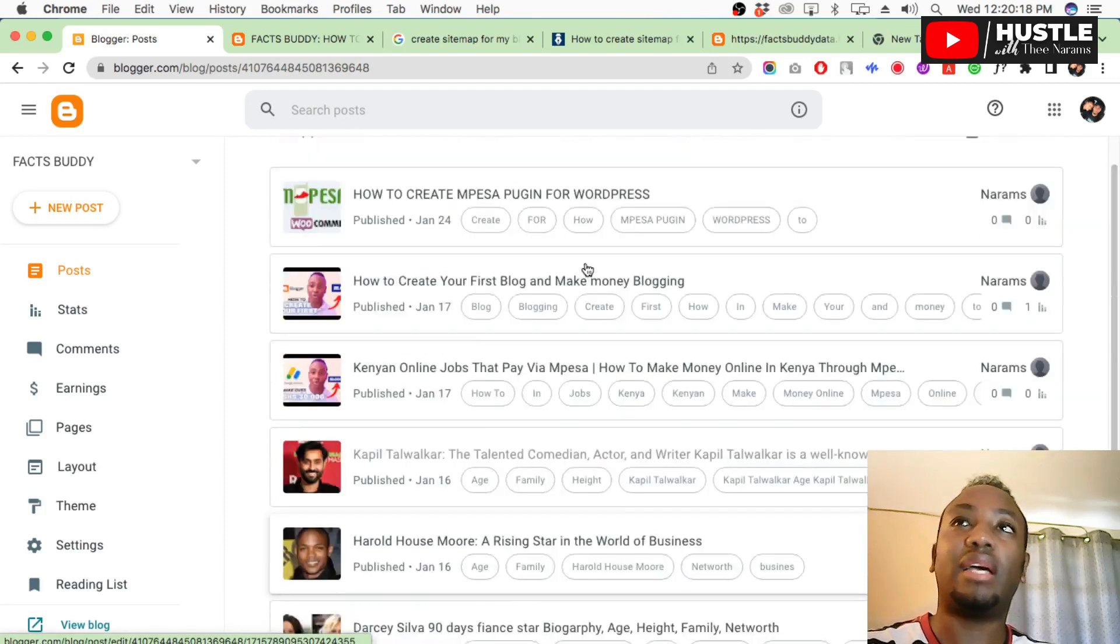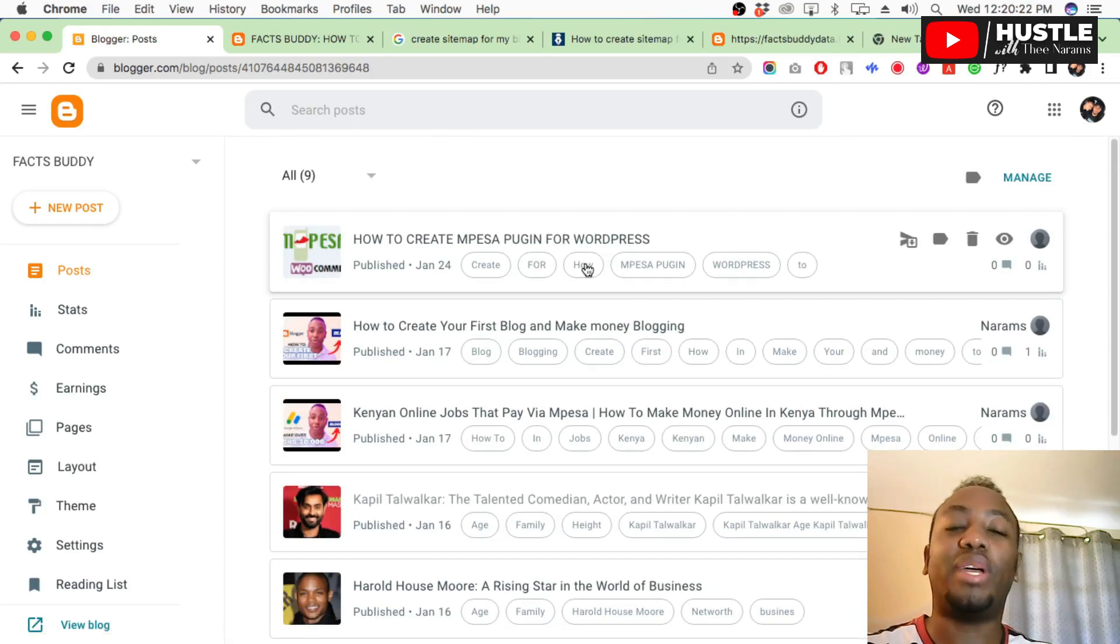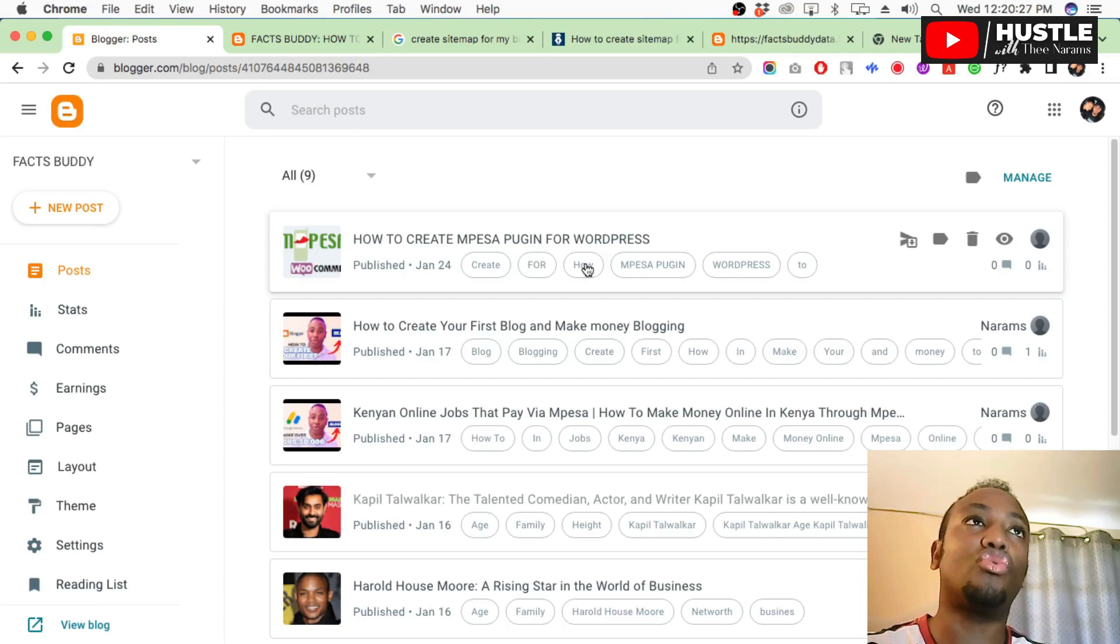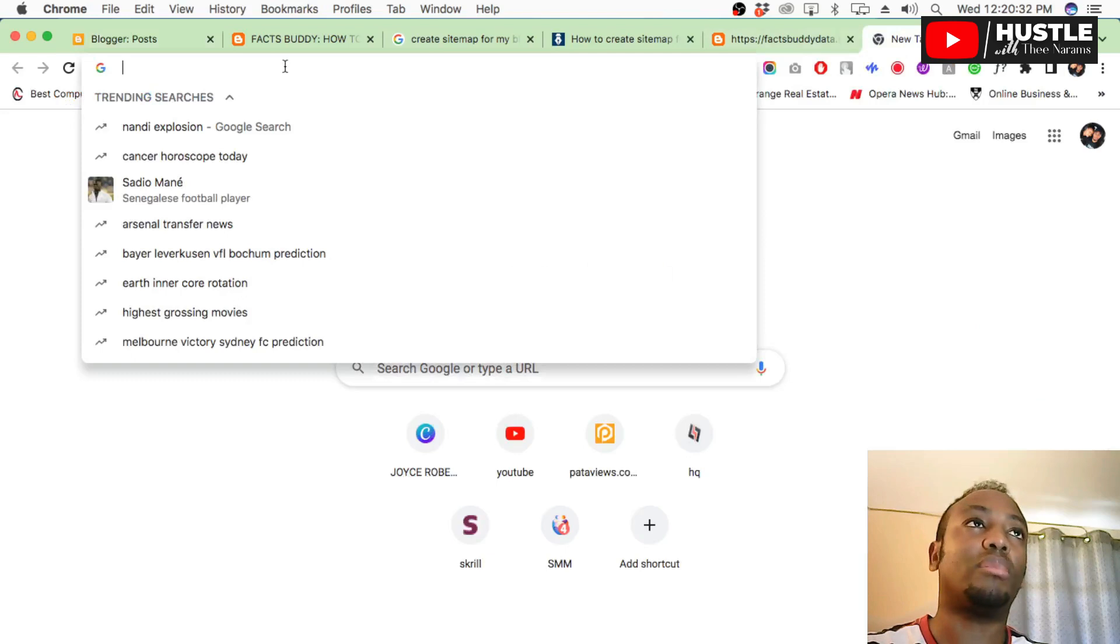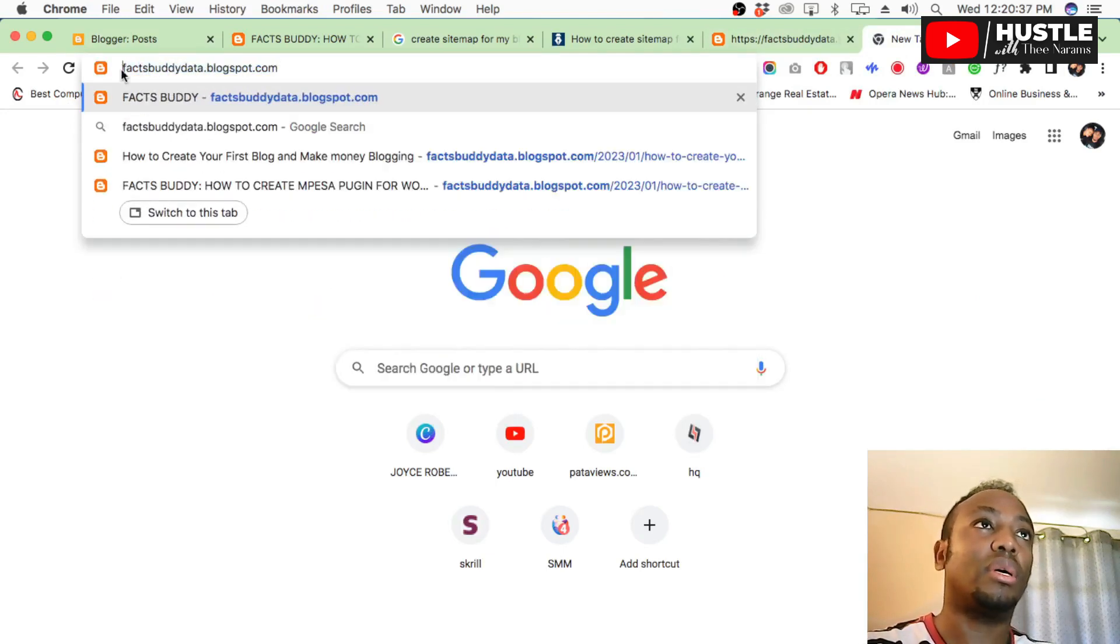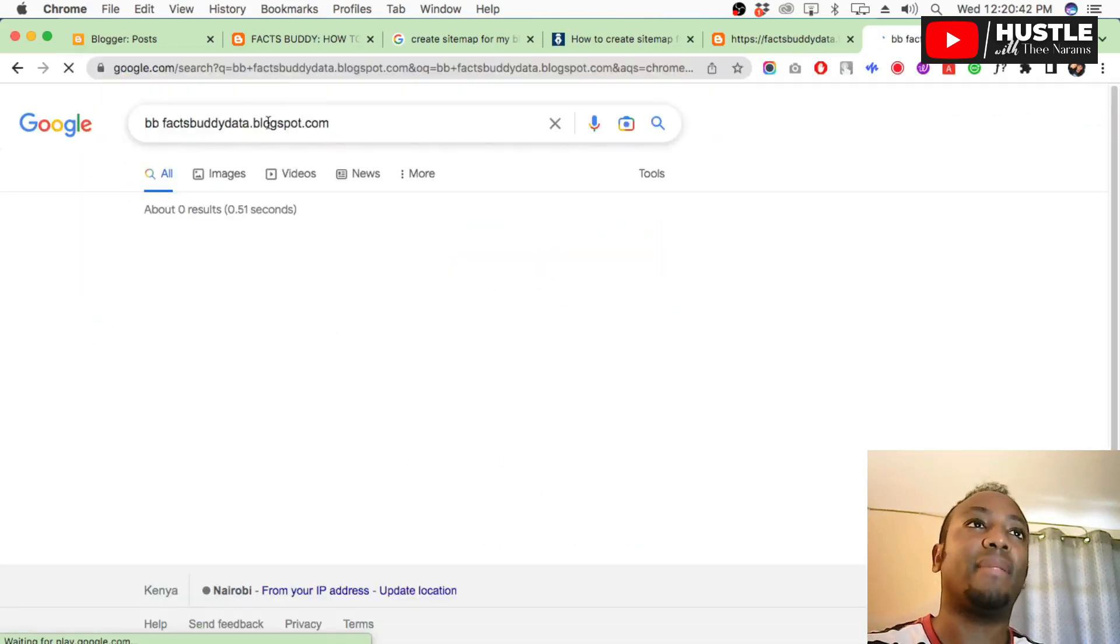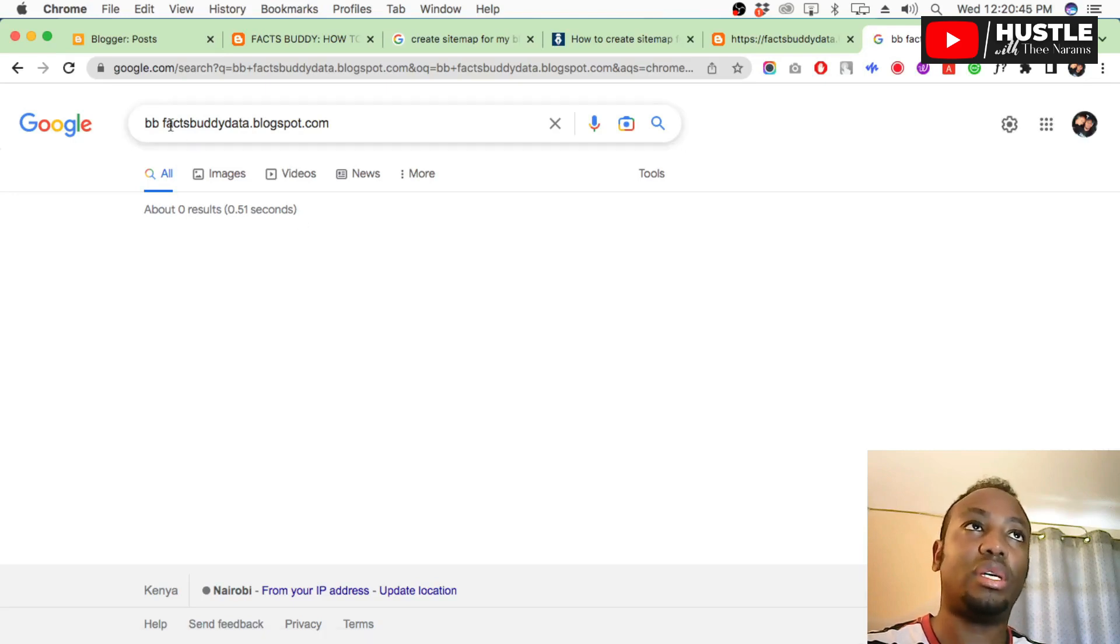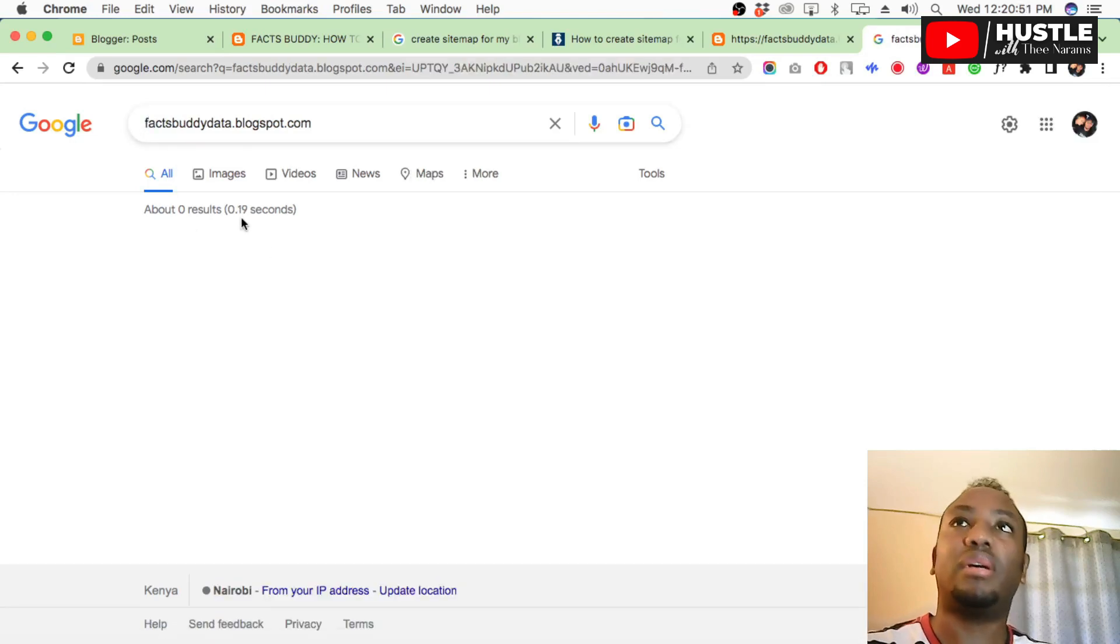This is how your blog is looking. You've customized it, everything is okay. Now we want Google to index our blog so that Google knows we exist. Right now if you go to Google and search for my blog, I'm not sure if it will show. Let me try factsbuddydata.com.